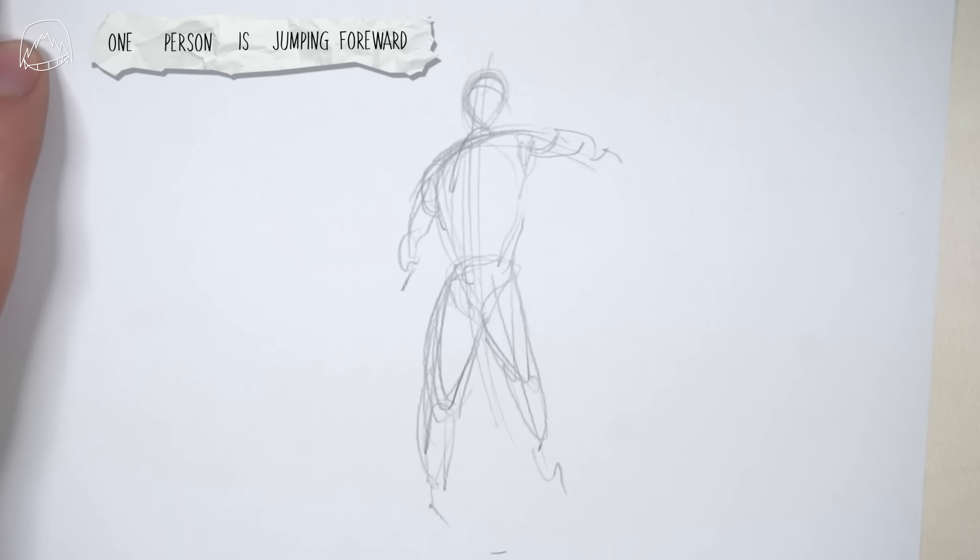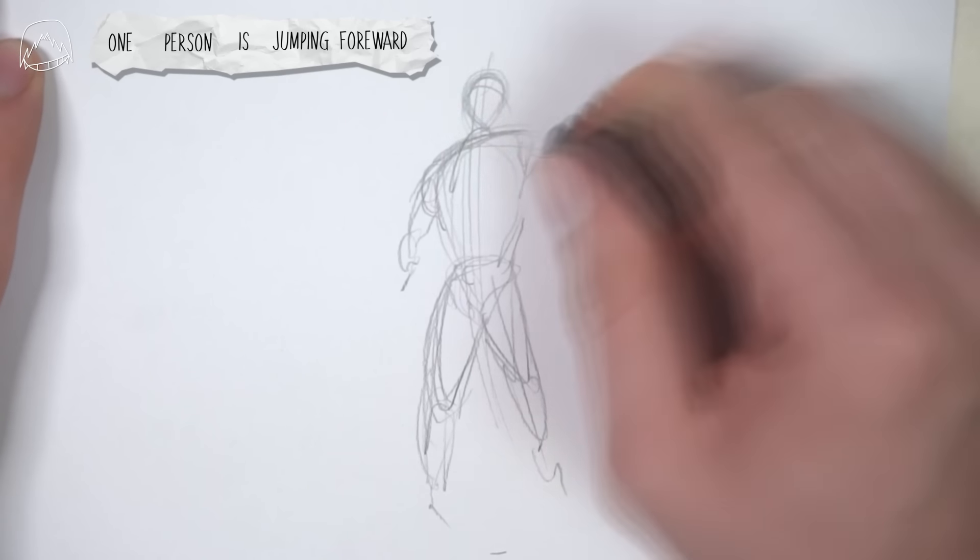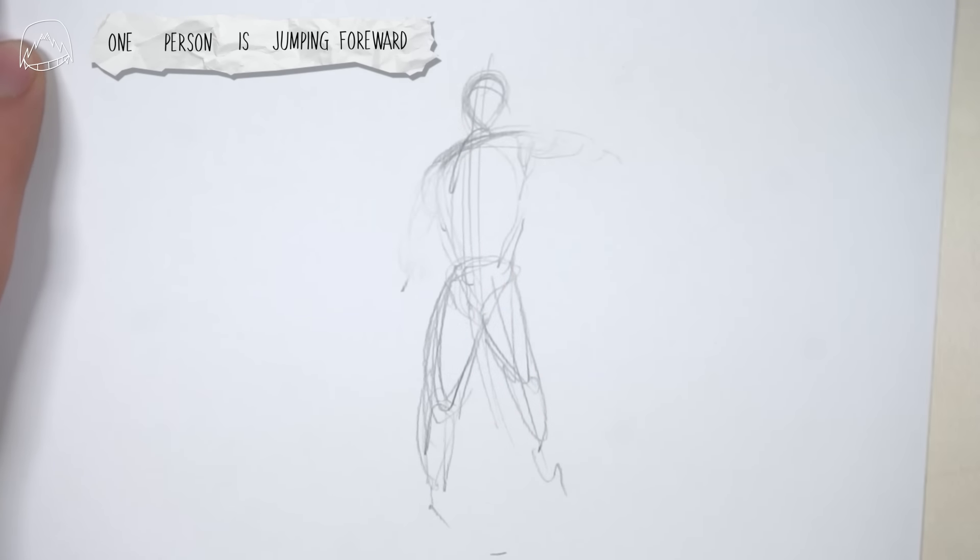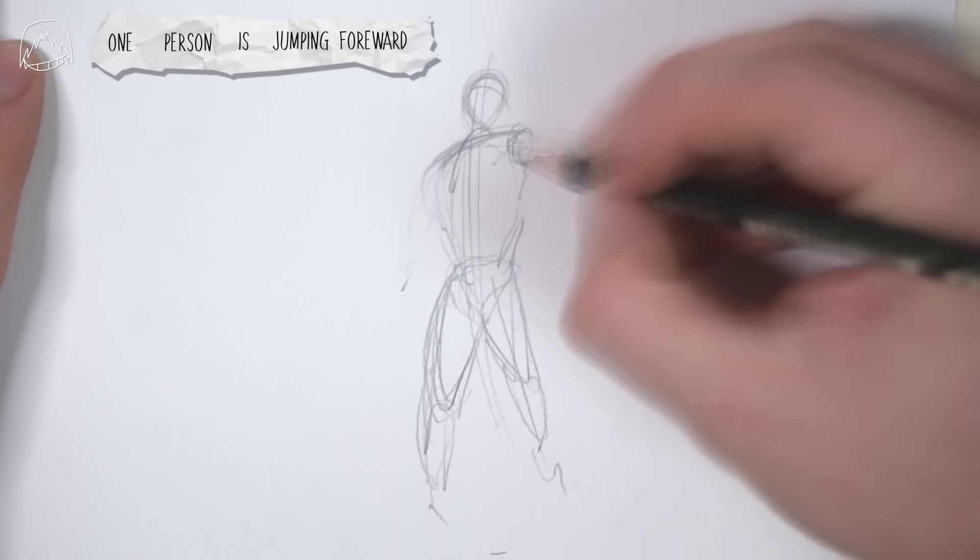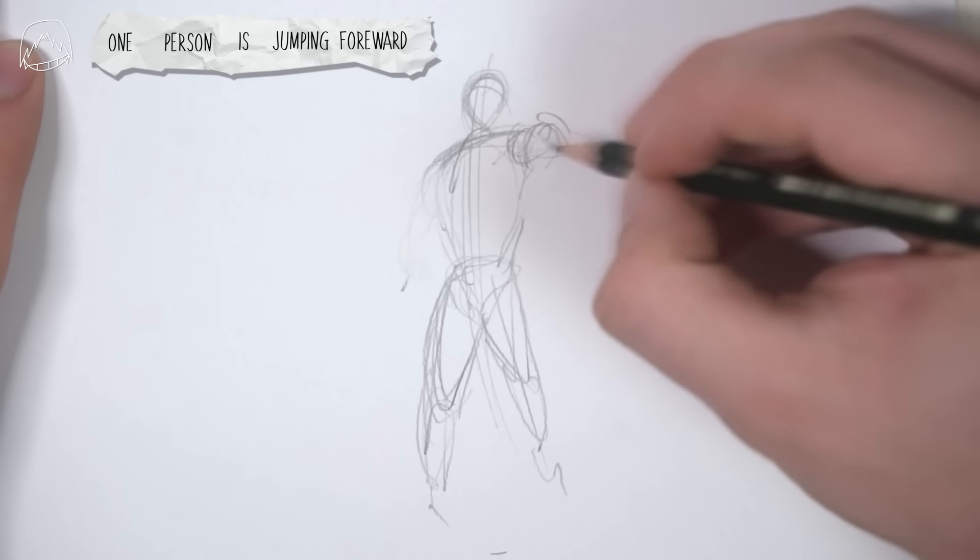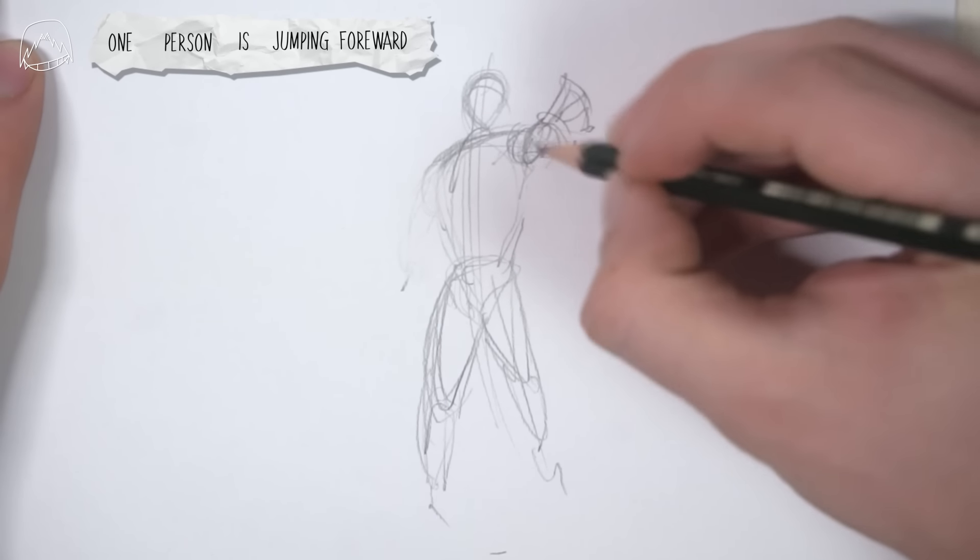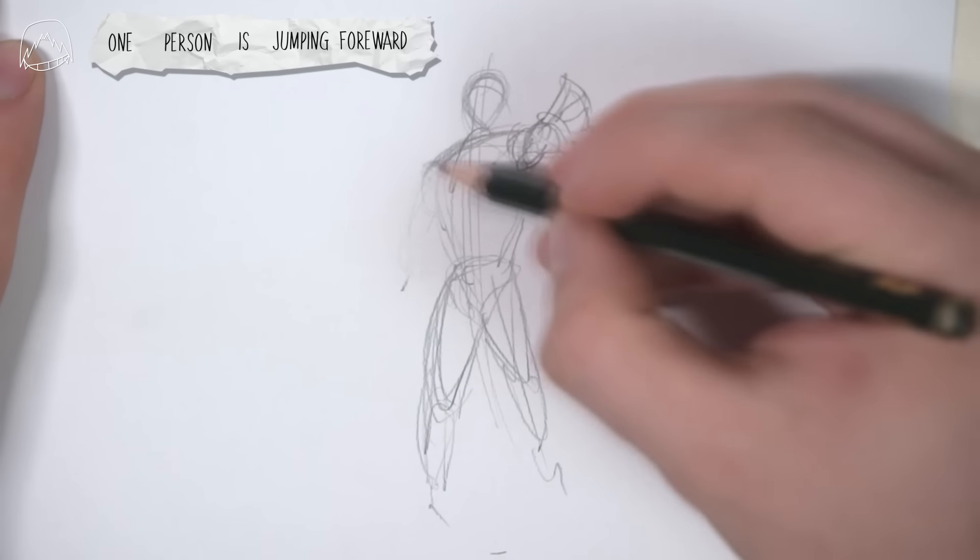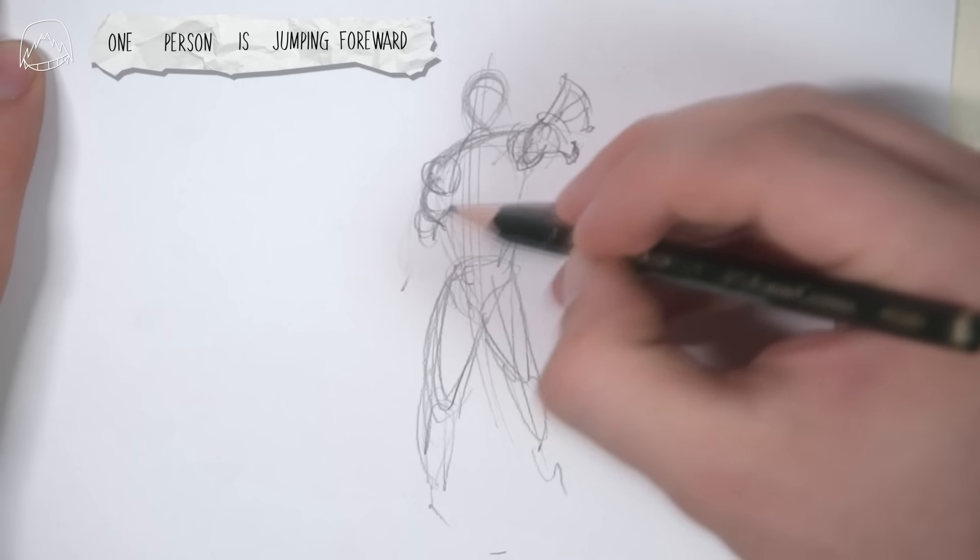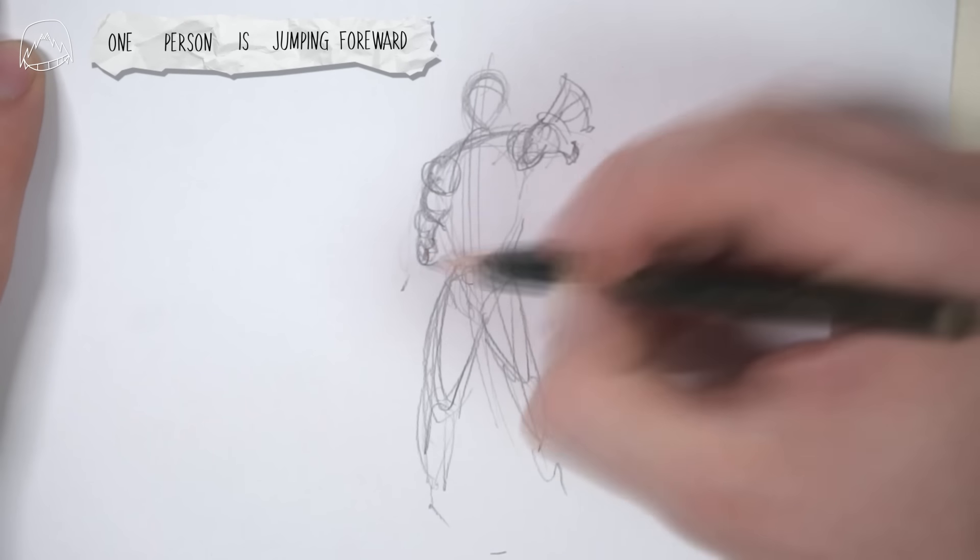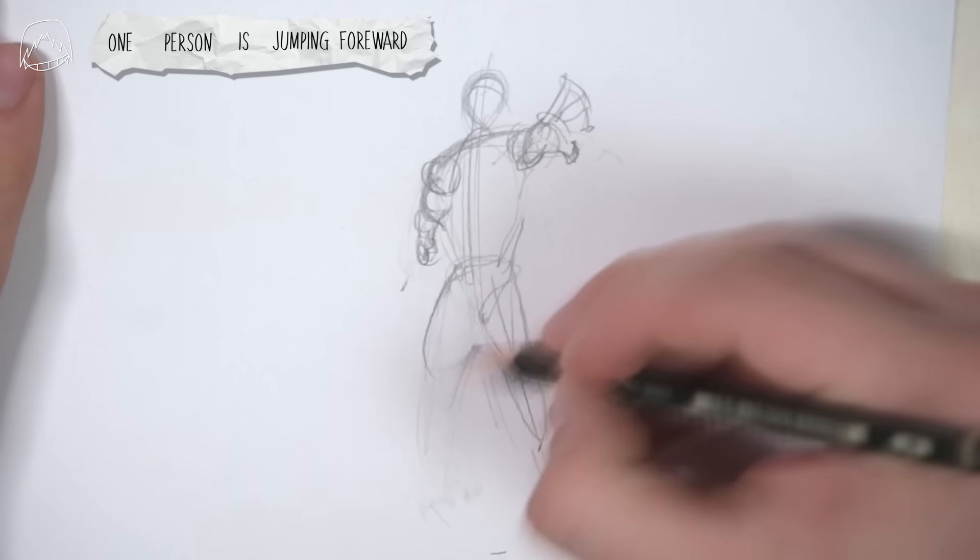Remember, if your pose looks too boring, you can always spice it up with some foreshortening. So let's draw one hand that's coming closer to us while the other one goes backward. And while we're at it, let's do the same thing for the legs.